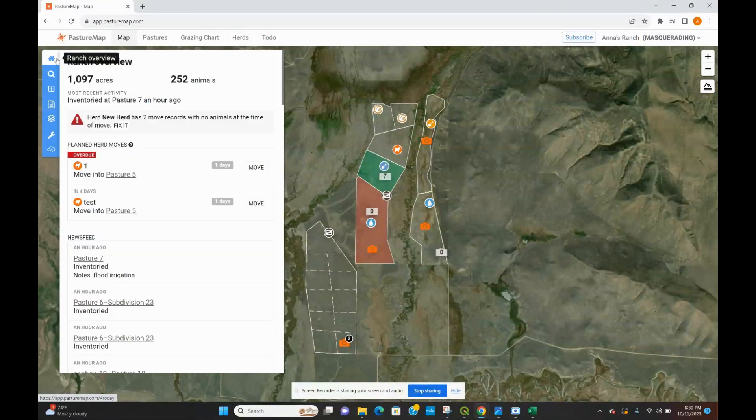Hello everyone, welcome back to another tutorial. Today we're going to be going over some different ways to monitor biodiversity and soil data in your pastures. I'm going to go over a couple different options for accounting for the types of forage you have, how much forage is available in your pastures, as well as how you can go about uploading your own soil data.